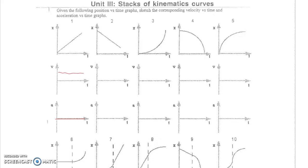We can do a similar analysis with this position versus time graph. We have a negative change in position at a constant rate, so velocity is a constant negative value. Our position is getting more and more negative, headed in the negative direction, so velocity is negative. We have a constant negative slope, so constant negative velocity, and since velocity is constant, acceleration is again zero.